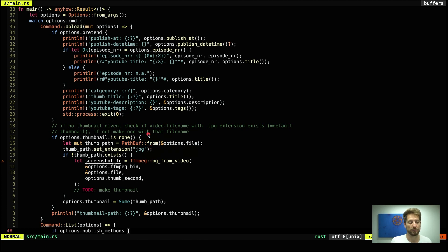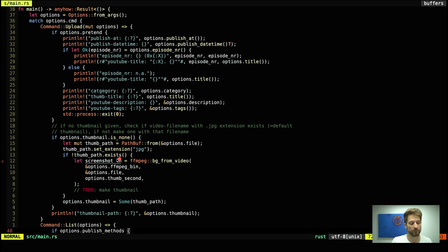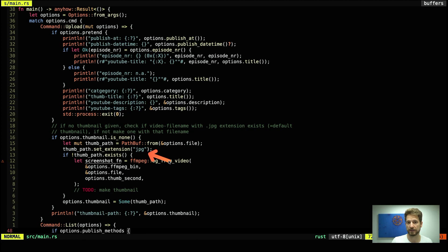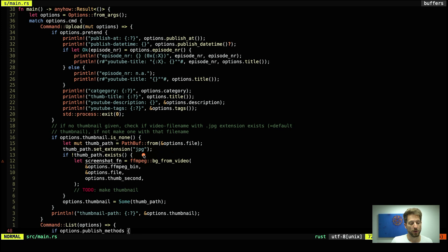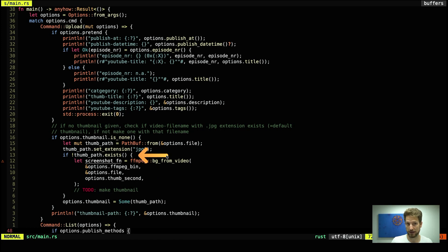How do we do that? Well we take the options file which is the video file that you have to provide in order to do an upload. Then we use this PathBuf feature to set a new extension. So we replace the extension of your video which could be like mp4 or mov or something like that with the jpeg extension. Once we have that we can actually verify again if this file already exists because that may be the case.